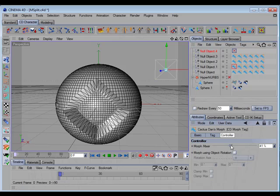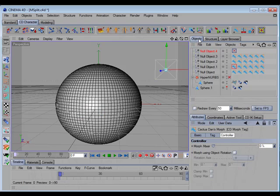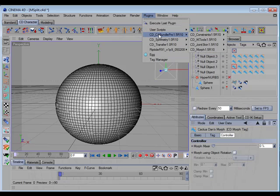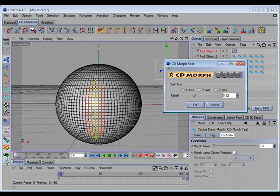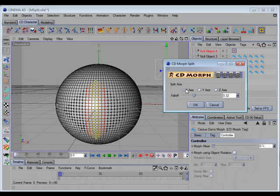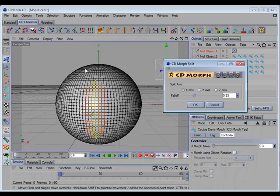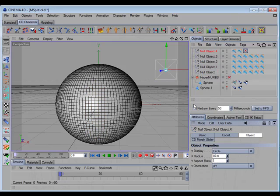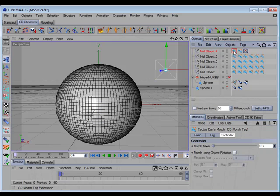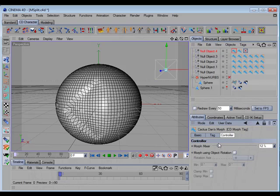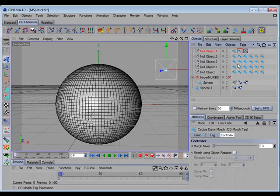So for example, here we have a CD morph tag with a shape like this, and when we call the command it'll open up a dialog box. In this dialog box we can set some options. We can choose which axis will be the split axis, and we can use the falloff slider to adjust the blend that will be in between the two halves. So here we have our blend adjusted and click OK, and you can see the two new tags were placed on the selected object, and each one is half of the original with a blend in between.